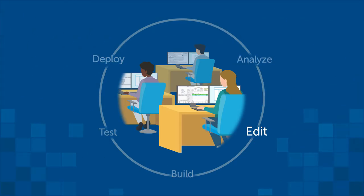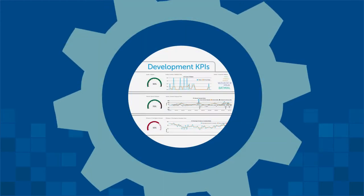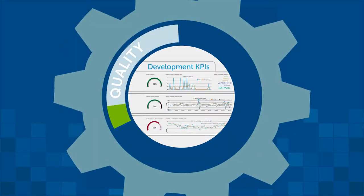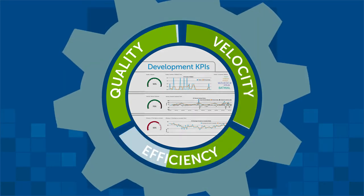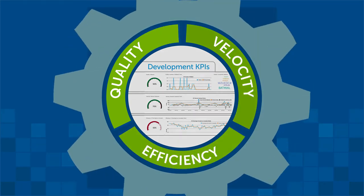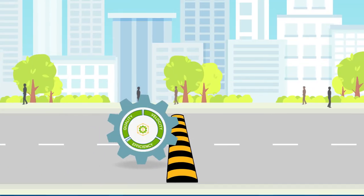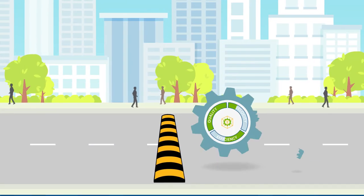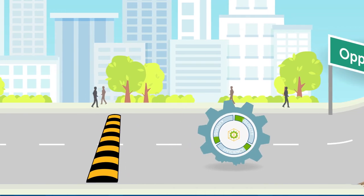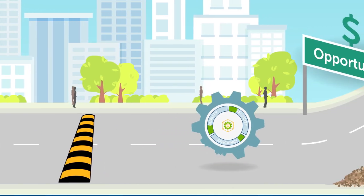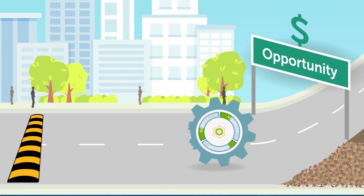Developers need to rapidly iterate through each phase of the DevOps lifecycle and use metrics to continuously improve quality, velocity, and efficiency. Anything that slows them down, reduces quality, or adds inefficiencies means lost productivity and business opportunity.